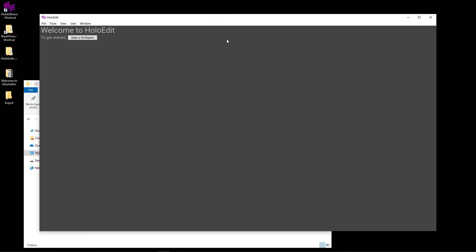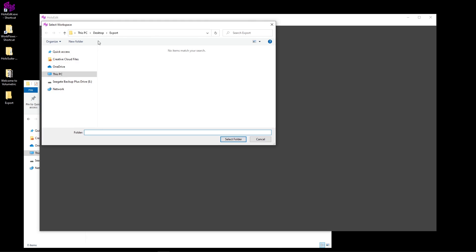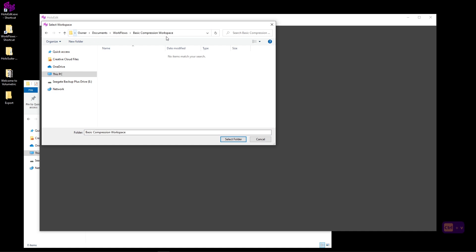Next, let's tab back to HoloEdit. We'll press the Open Workspace button at the top left, then navigate to the file location of the new folder we created. Enter the folder location and press the Select Folder button to set this folder as your workspace.